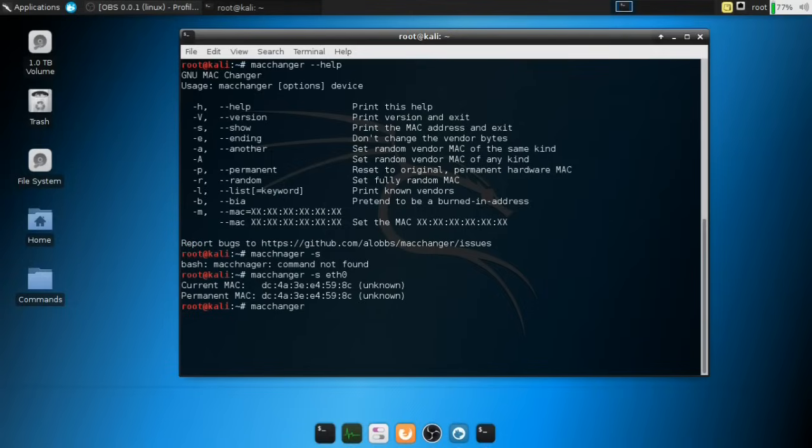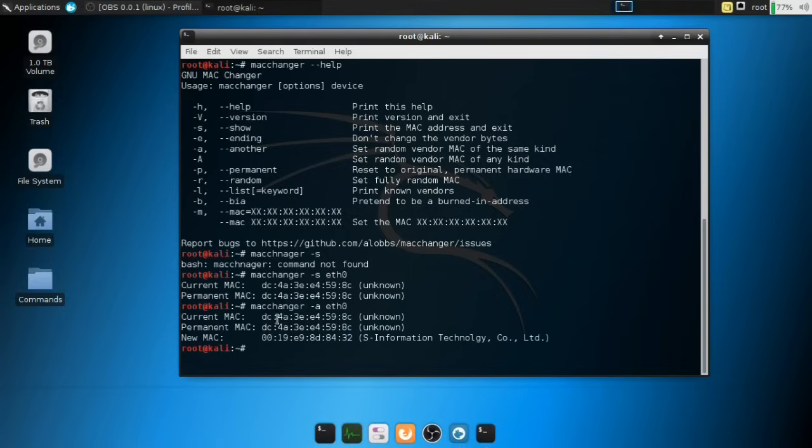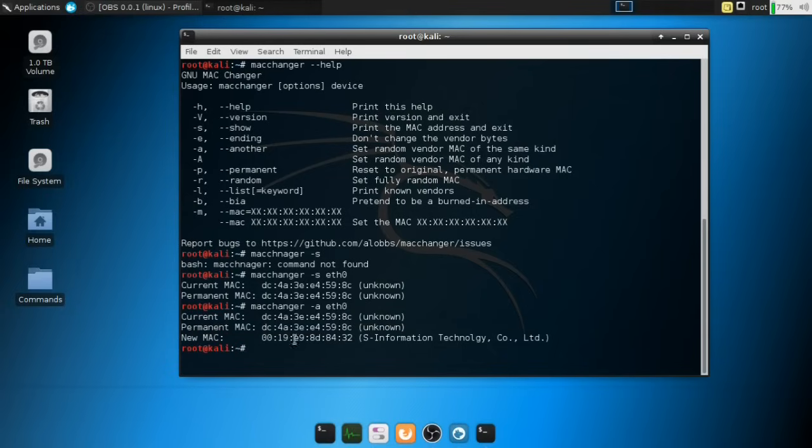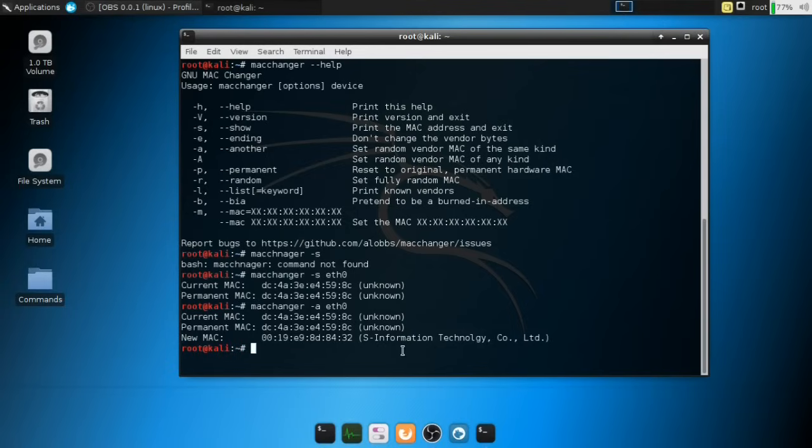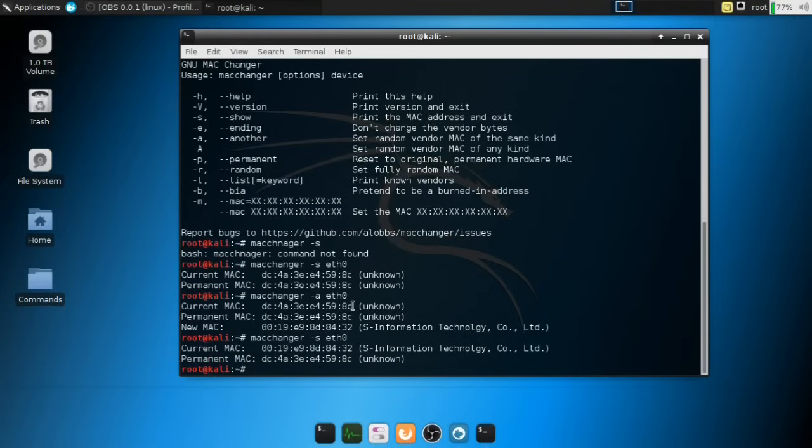And we're going to select Ethernet zero. That's mine. Yours can be Wi-Fi as well. No worries there. And I'm going to hit enter. All right. And it's going to say the current MAC address is DC. And the permanent MAC address matches this one. And it's going to give you a new MAC address, which is this one right here. And it actually gives you information about the manufacturer. Now, we can basically just confirm this by hitting MacChanger -s Ethernet zero to confirm that indeed it has changed.